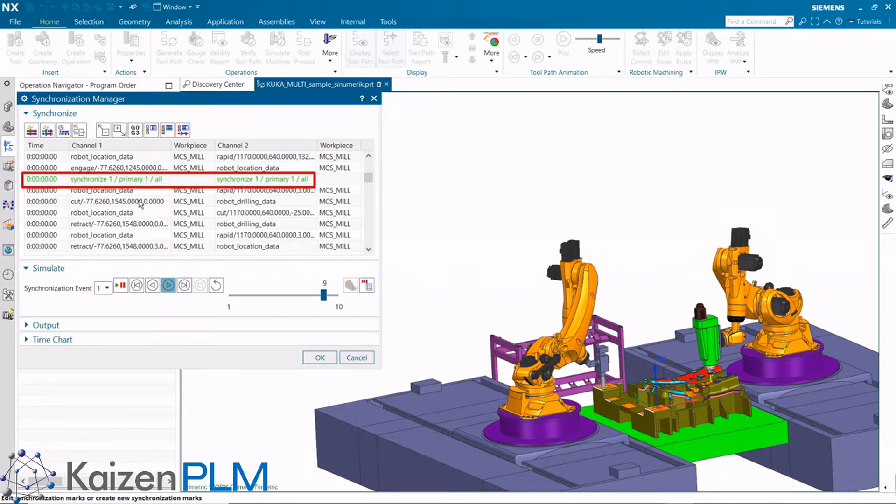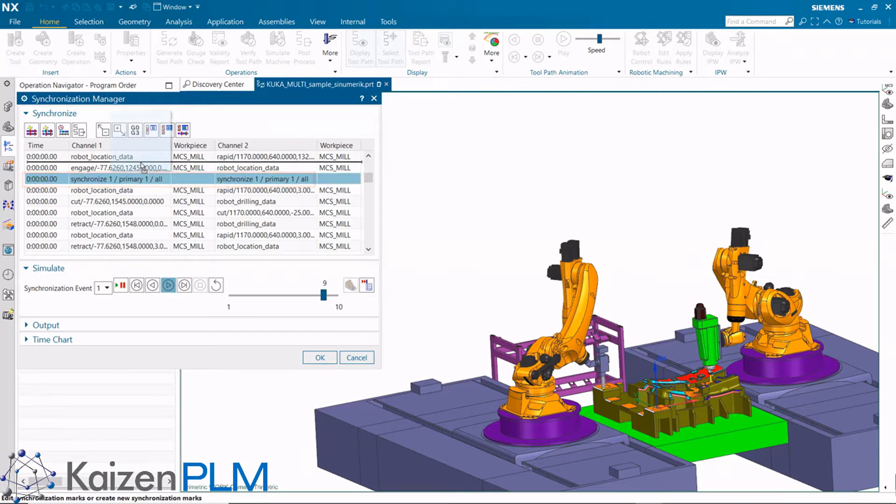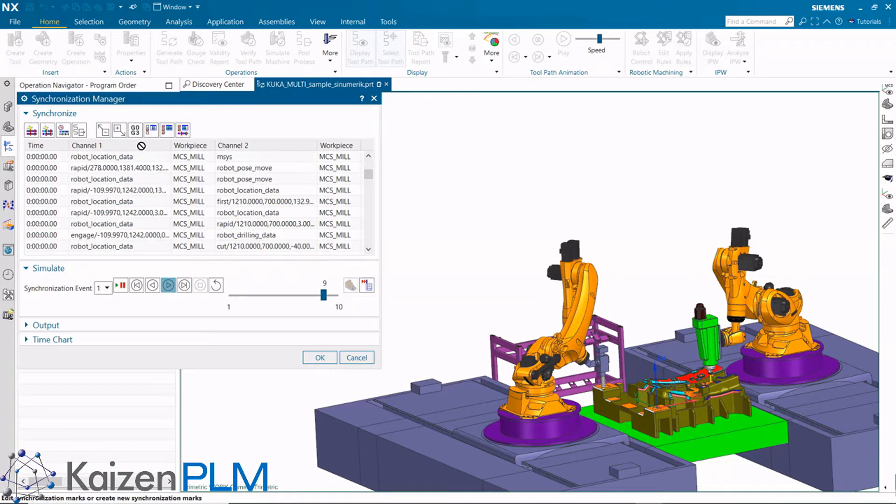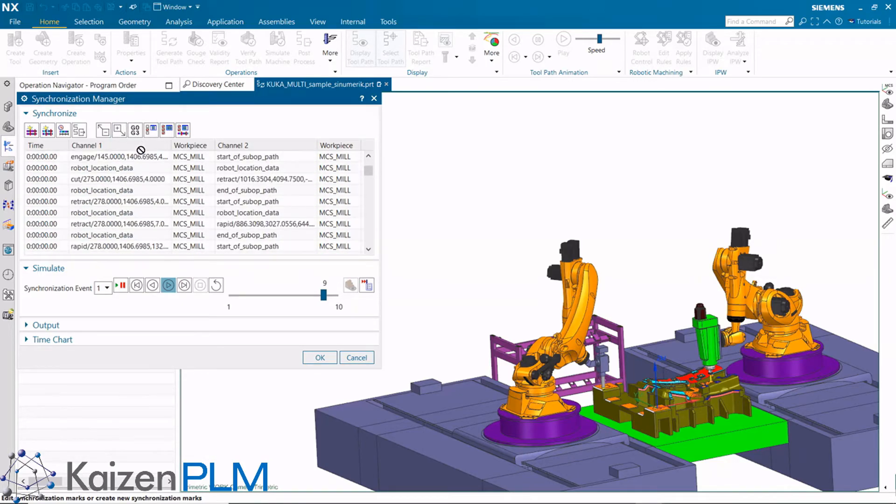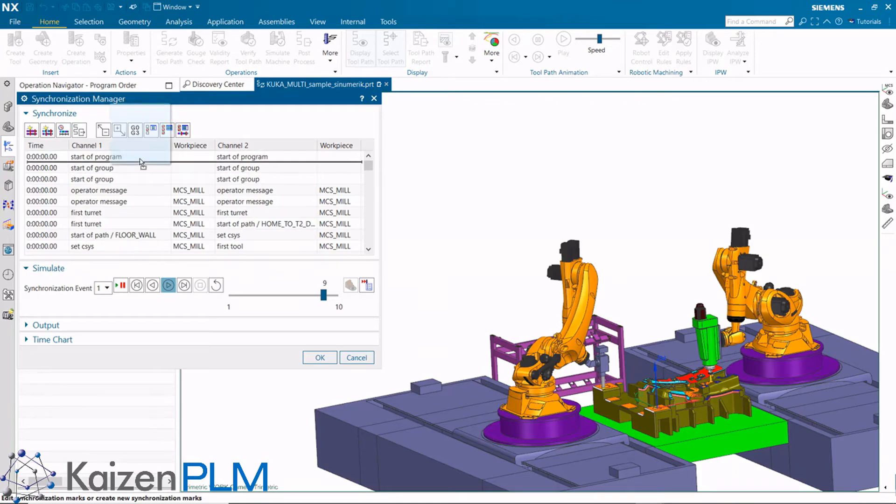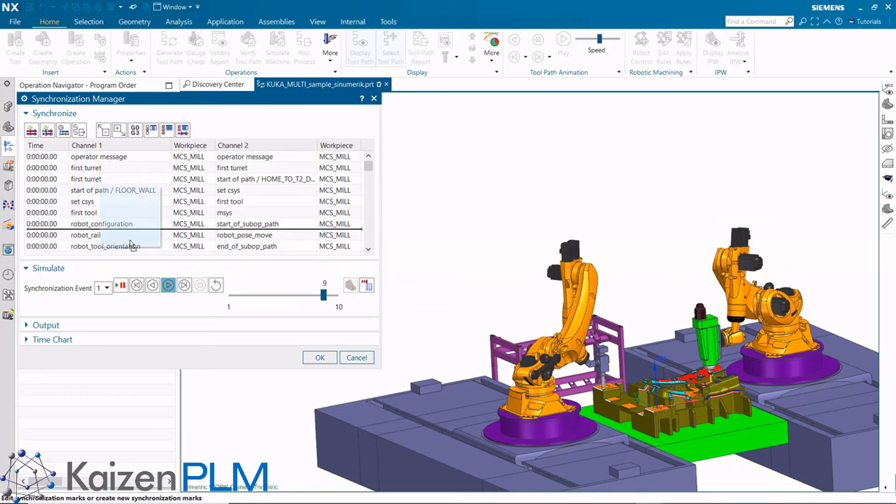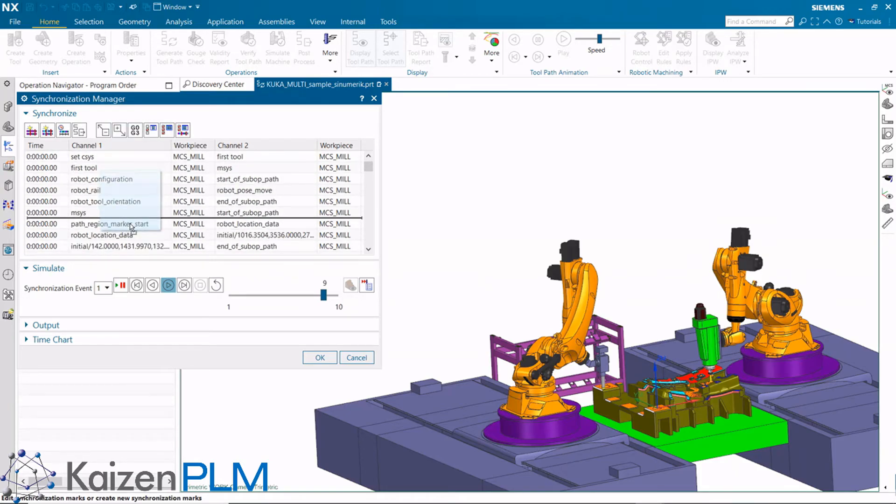Now we have a sync mark. Dragging the sync mark for the first channel to the beginning will cause the first robot to wait at that mark until the second robot gets to that point.